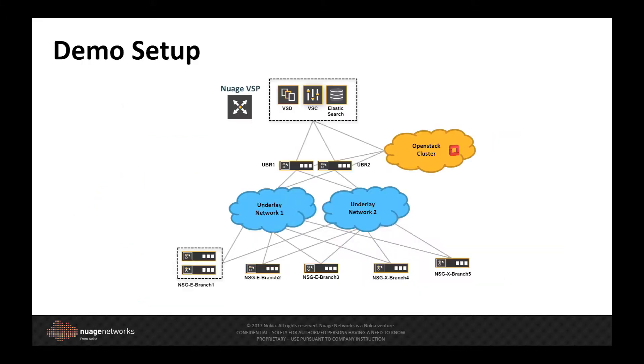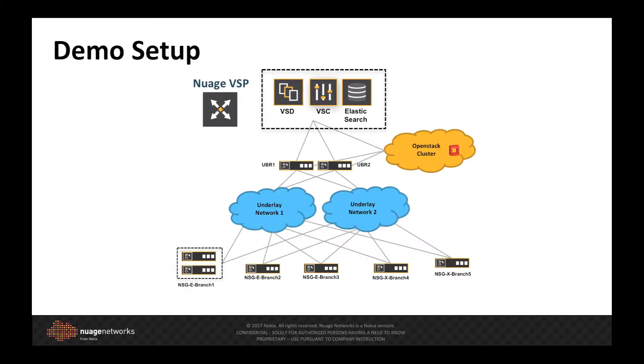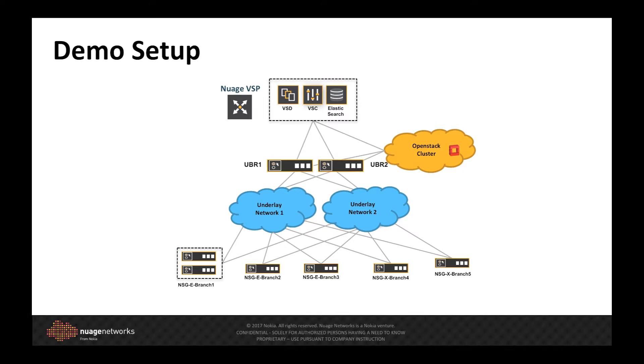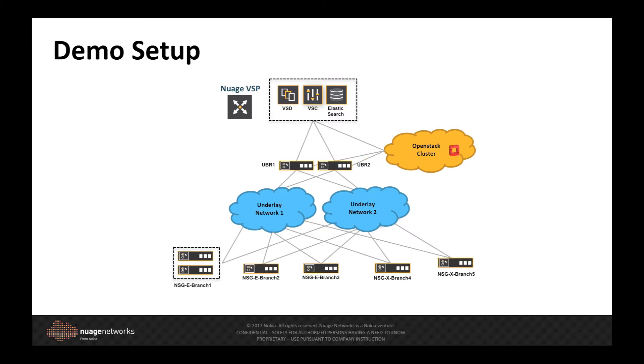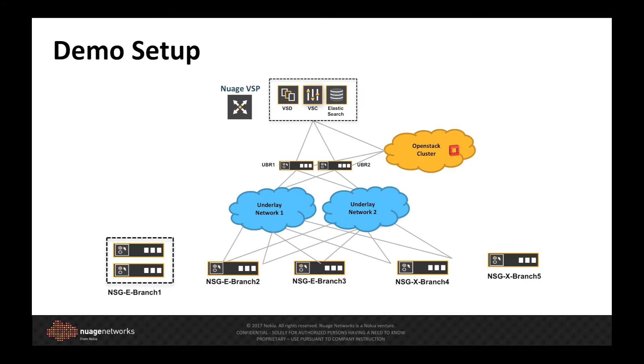For this demonstration, I have pre-deployed the Nuage Virtualized Services platform to support the SD-WAN VPN as well as an OpenStack deployment inside the data center. Using Nuage's underlay border router, I have network service gateways connected to multiple isolated wide-area networks.